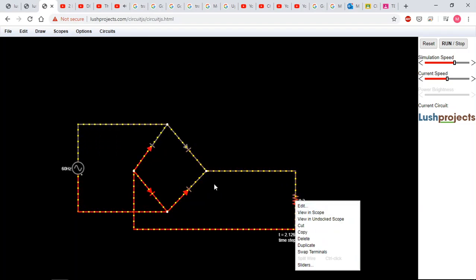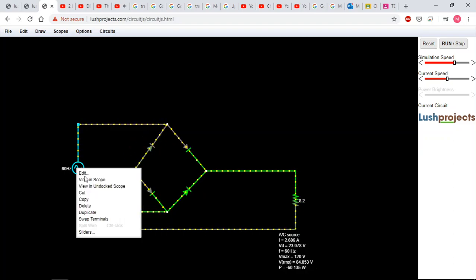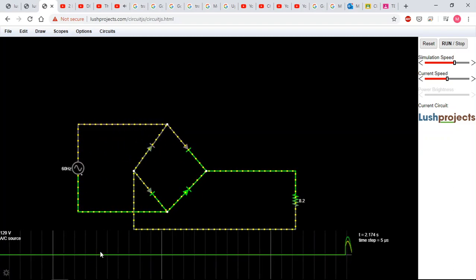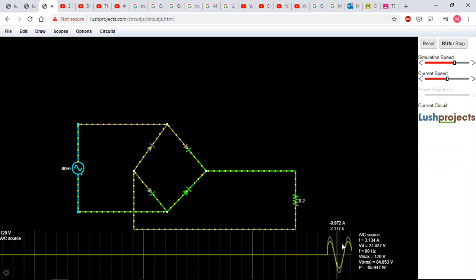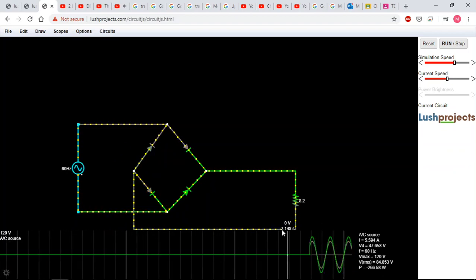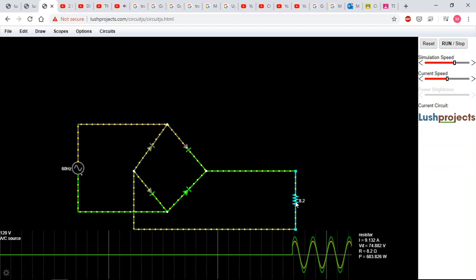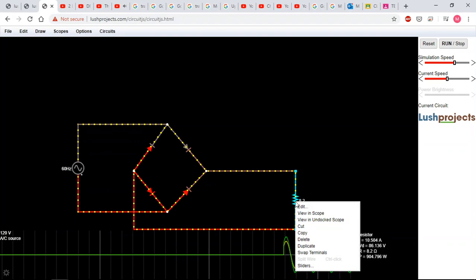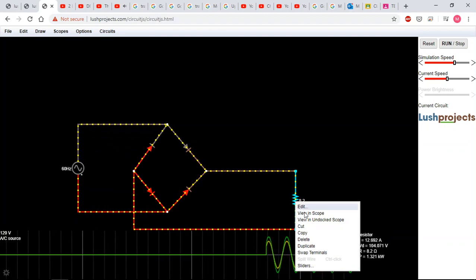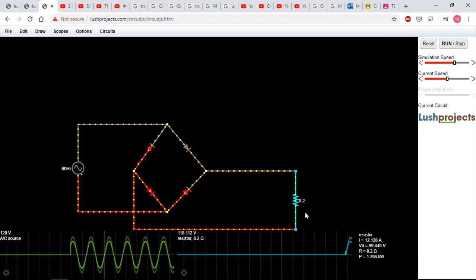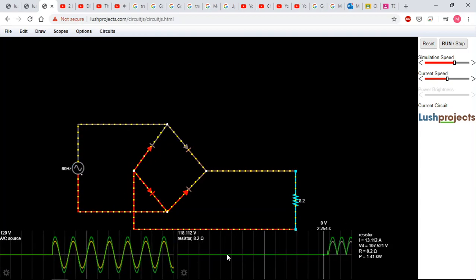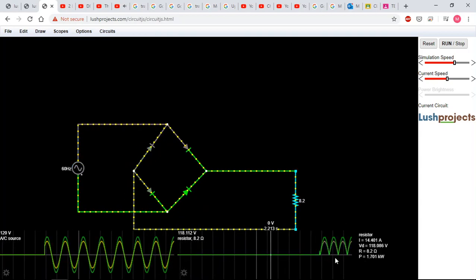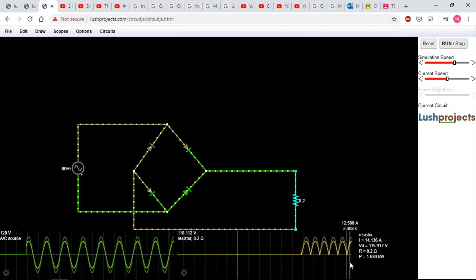So how are we going? So first of all, hit your load, right click on it. You're going to add a scope. Actually, before you do this, you're going to click on your source, right click, view in scope. So it's going to show your input. I'm telling you this software is really well done. And then go on the load, hit view scope, and then you're going to see the two signals. Look at that. Beautiful.